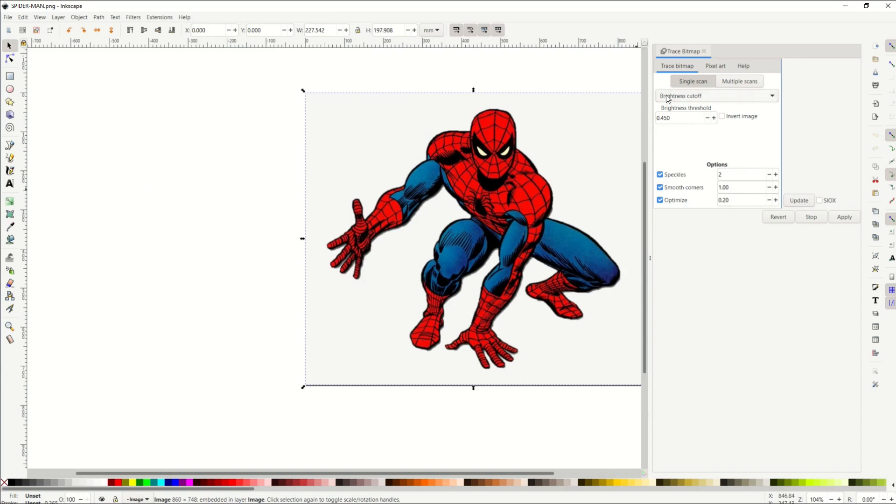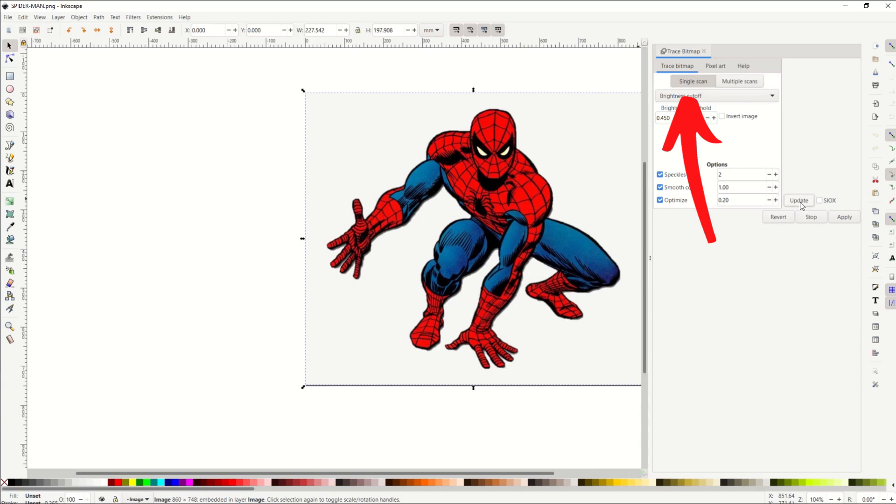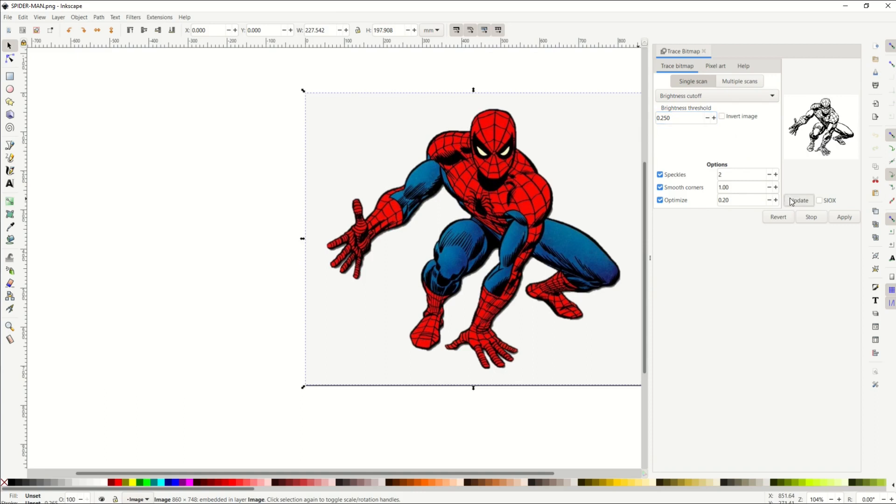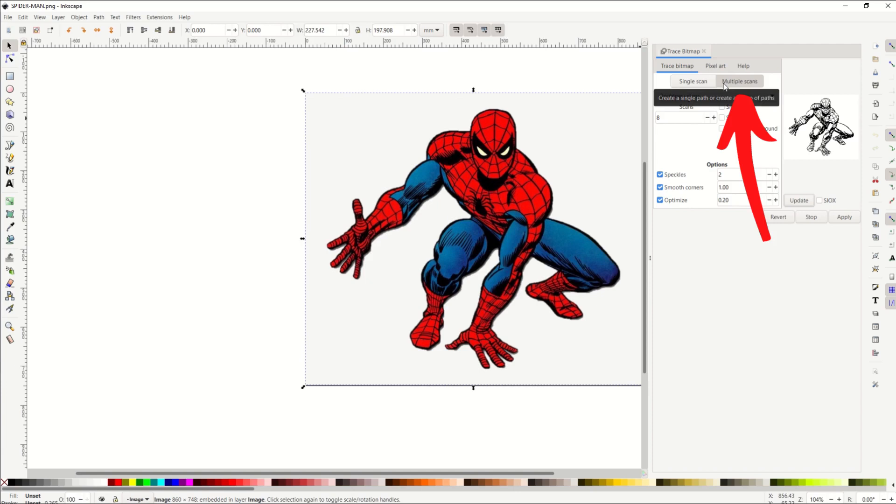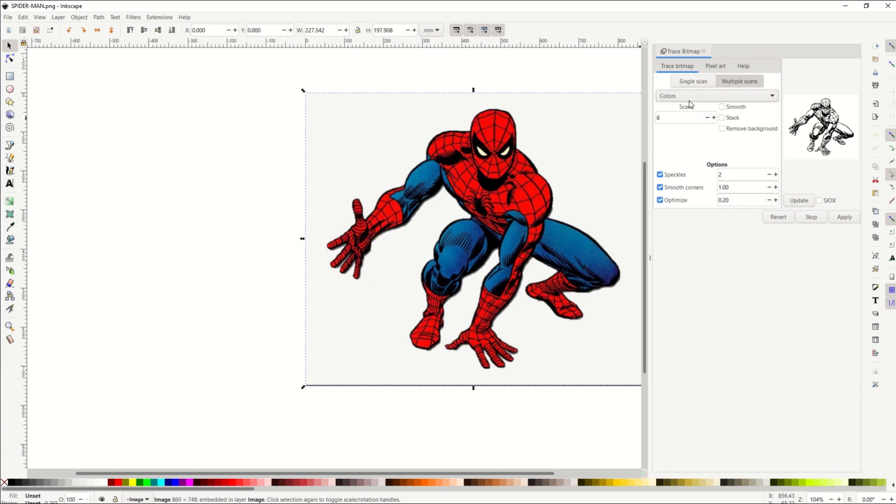From here, I'm going to have two options. I can do single scan, and that's if you want to do a black and white. So I'll just click Update, and you can see it's black and white. I can change the brightness cutoff if I wanted to do something a little bit less dark. But I'm not going to be using that in this video. I'm going to go over to Multiple Scans, and I'm going to select Colors. Now the default comes up for me at eight.